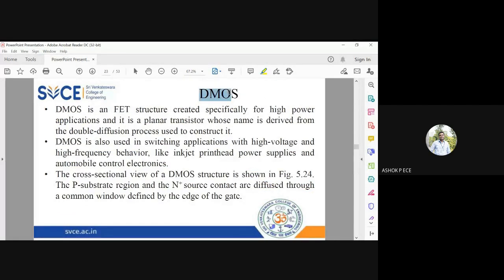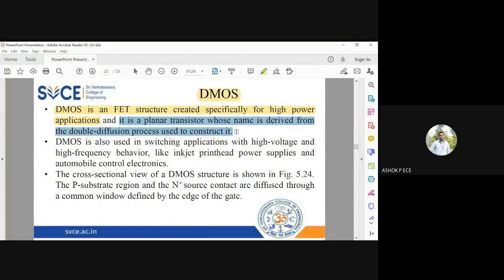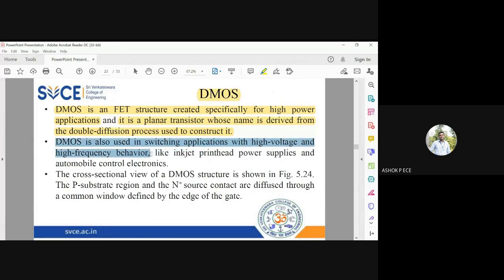DMOS is a double diffused power MOSFET, a FET structure created specifically for high power applications. By the name DMOS, do not think it is a conventional MOSFET - the 'D' indicates it is fabricated by a double diffusion process. DMOS plays a vital role in applications like high voltage and high frequency systems, including inkjet print heads, power supplies, and automobile control electronics.